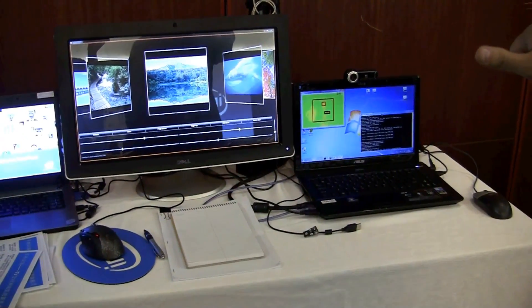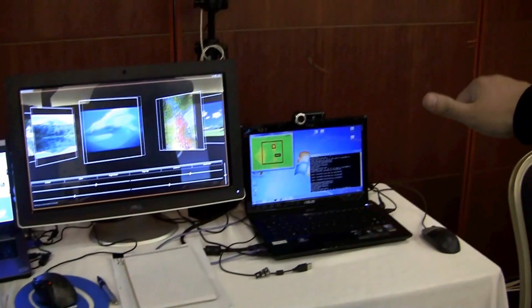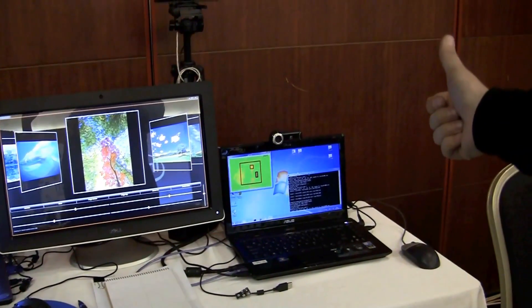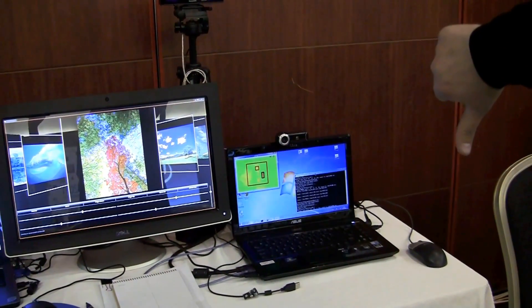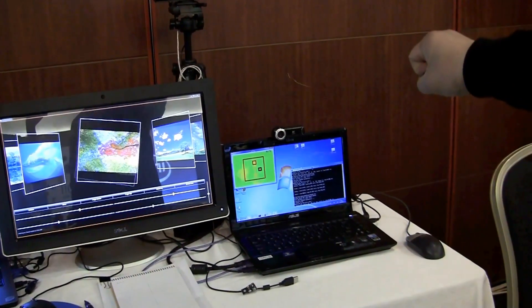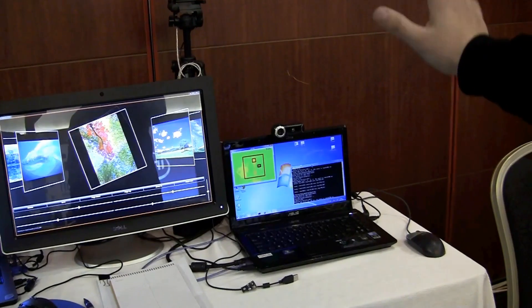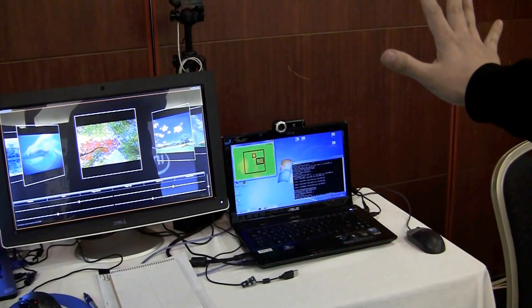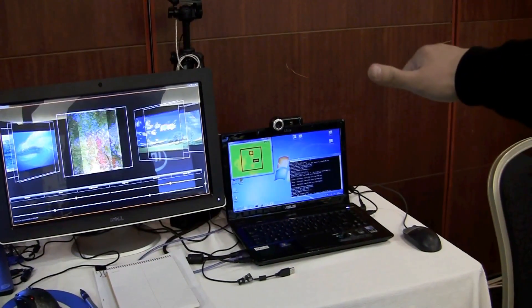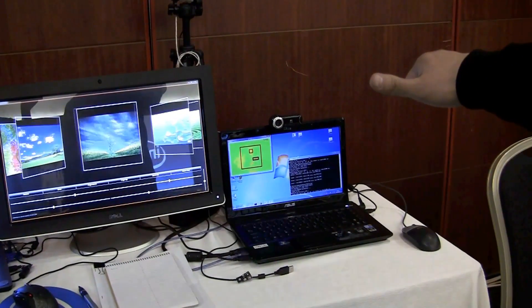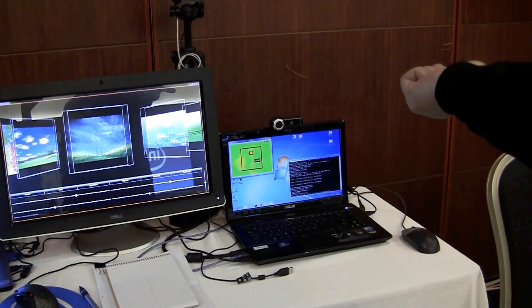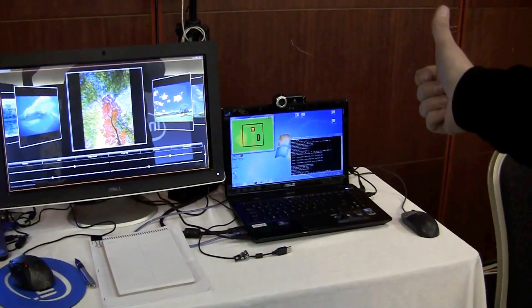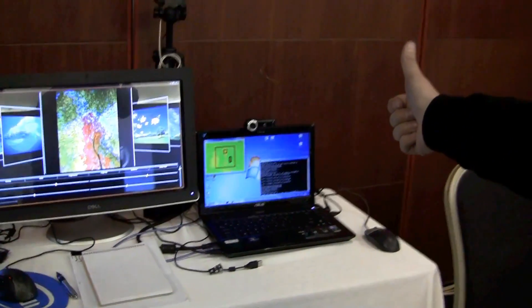So you can use thumbs for navigating right and left, enlarge, shrink, rotate, stop, next, and back. Very cool.